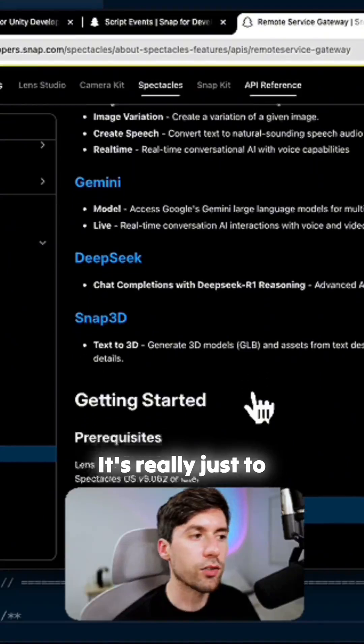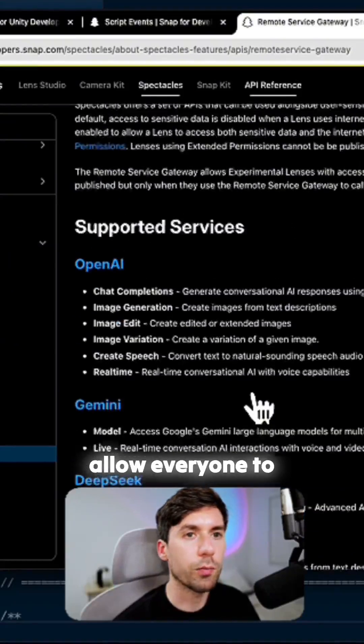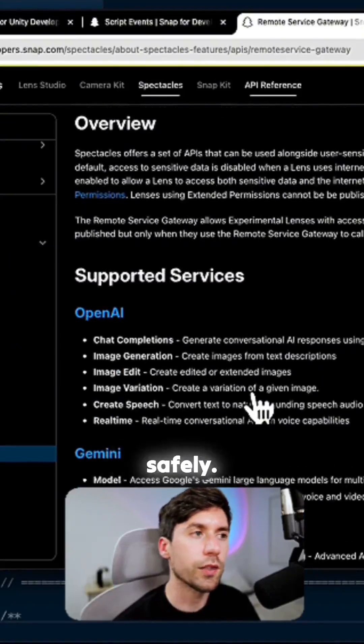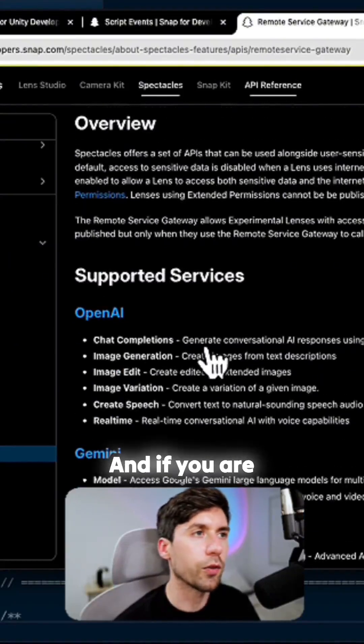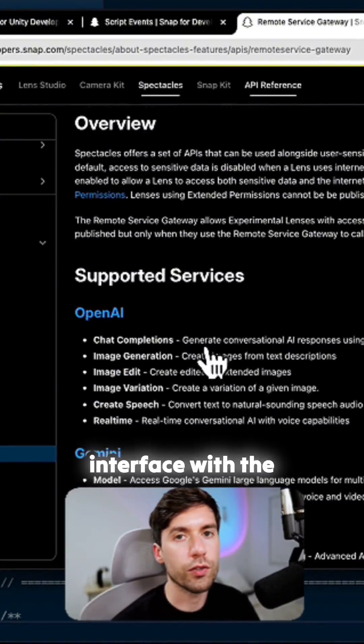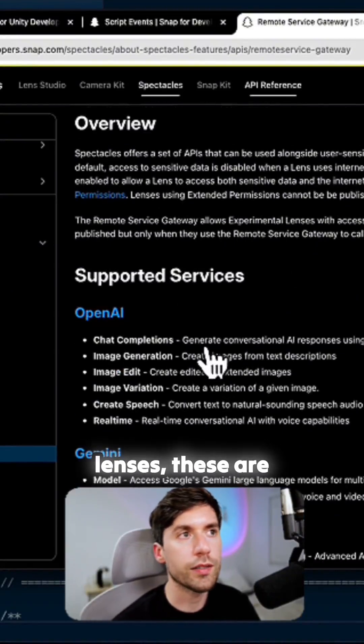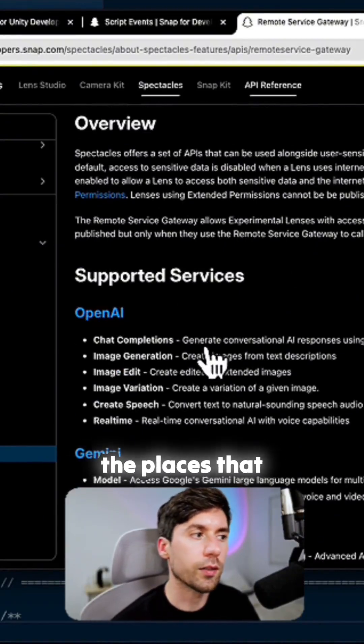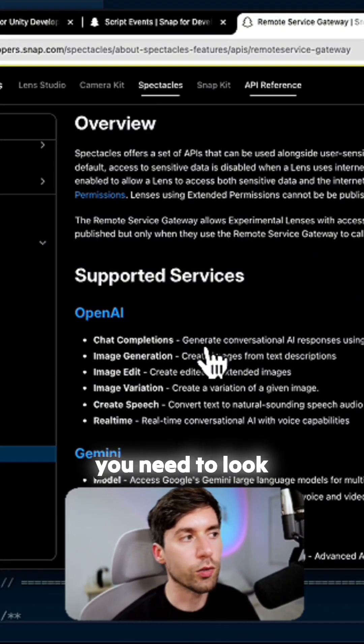It's really just to allow everyone to publish lenses safely. And if you are connecting to the internet and you're trying to interface with the internet on your lenses, these are the places that you need to look into.